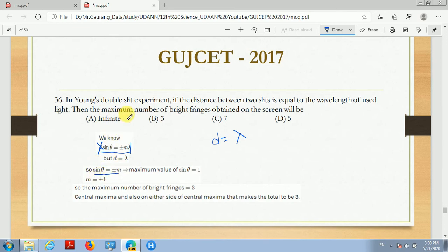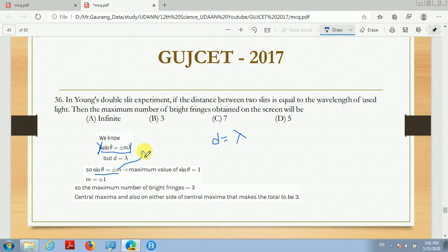Now, what do we need? The maximum number of bright fringes. So we consider the order of maxima — the first bright fringe, second bright fringe, third bright fringe, and so on. Here we find m maximum value, because we need the maximum number of bright fringes. For m maximum, when sin θ reaches its maximum value of 1.